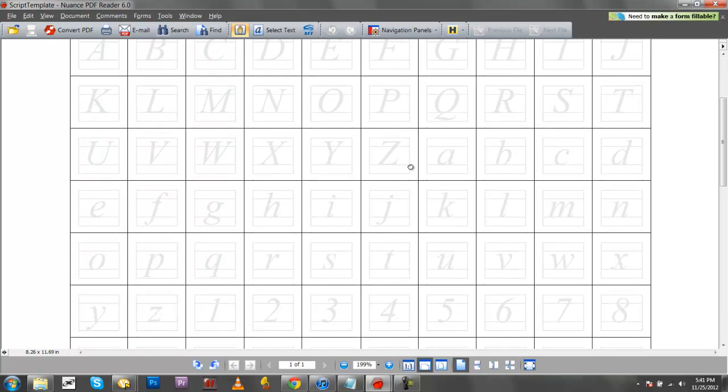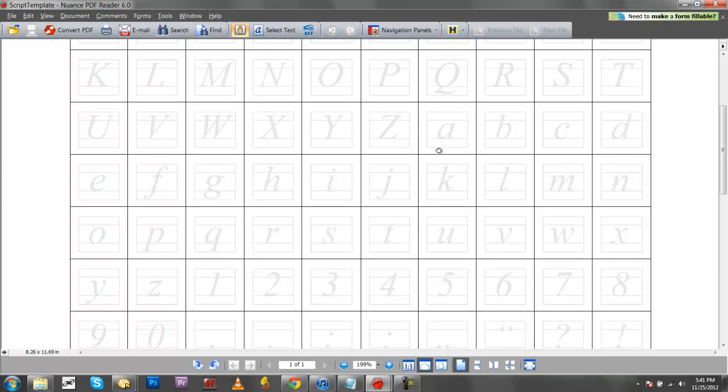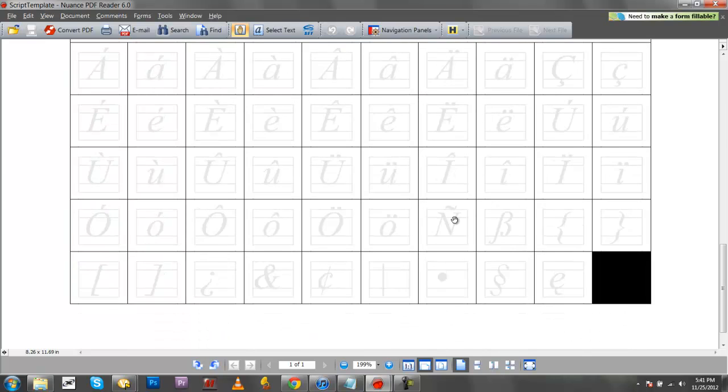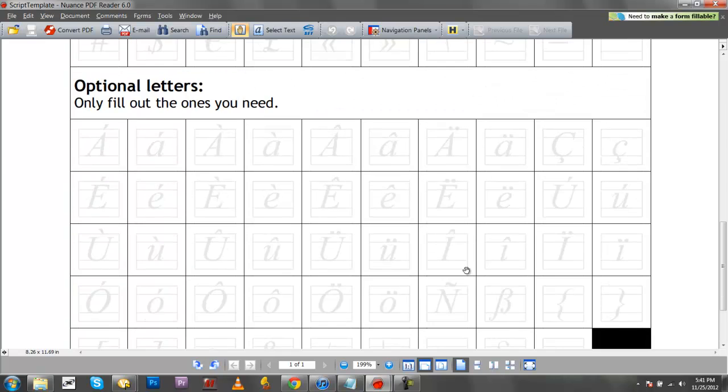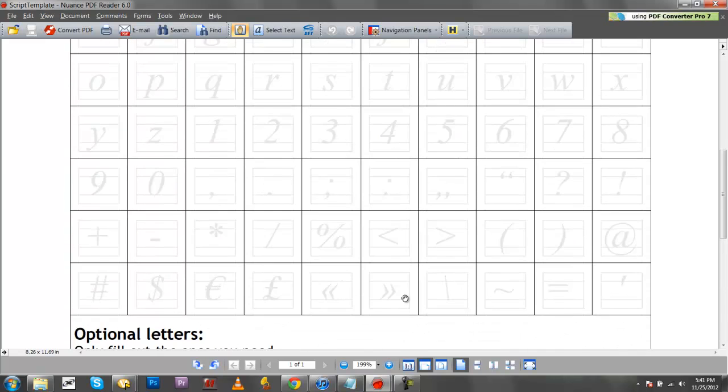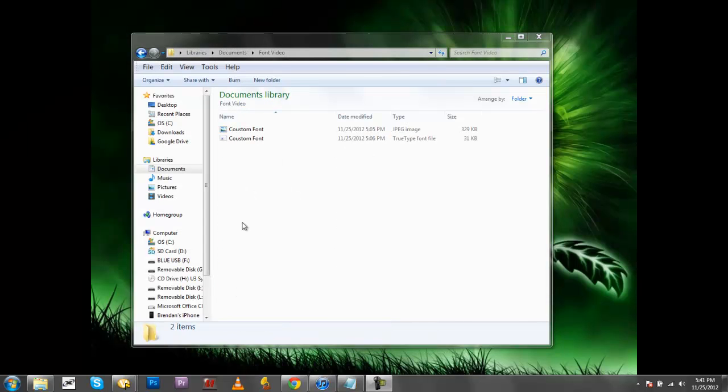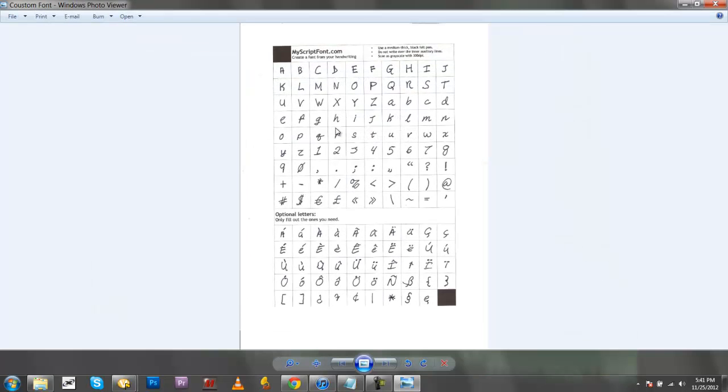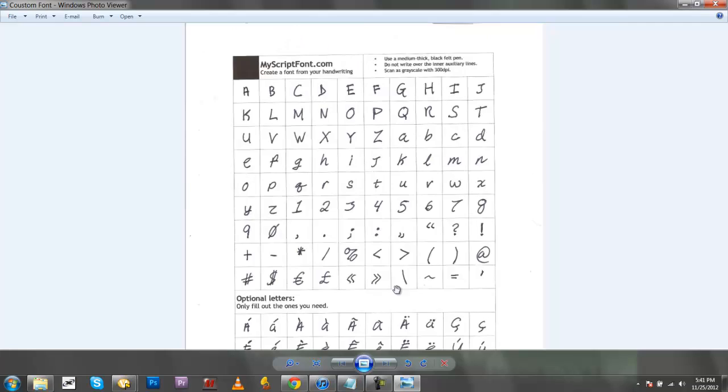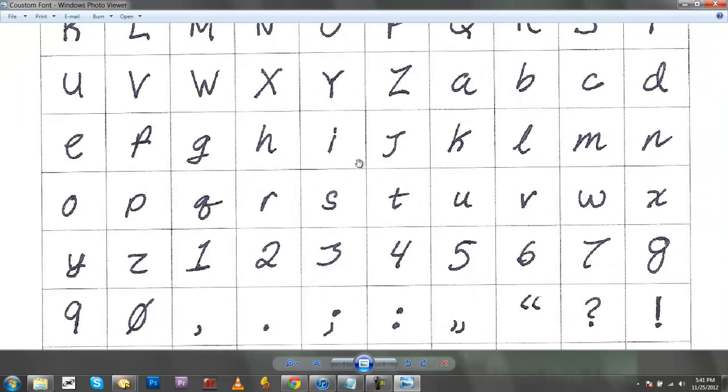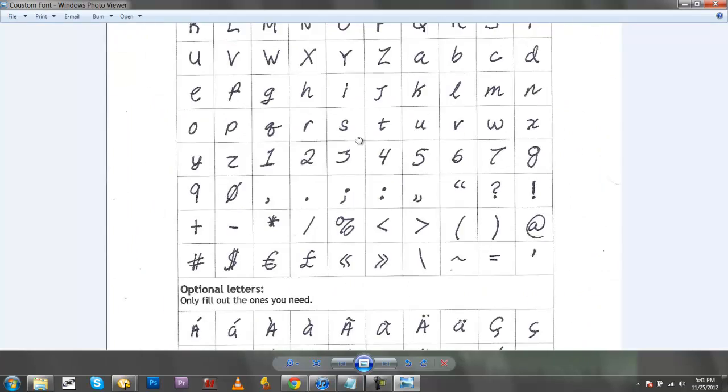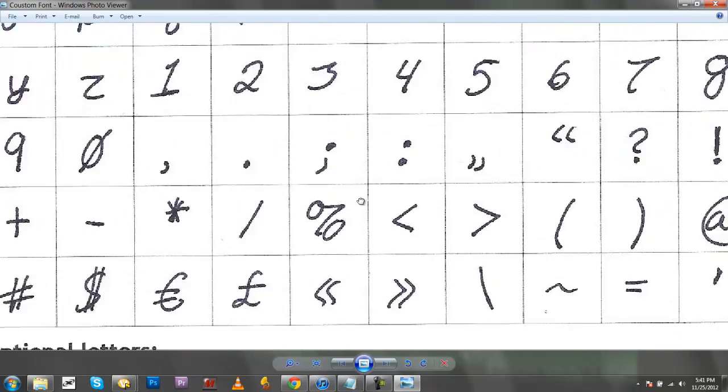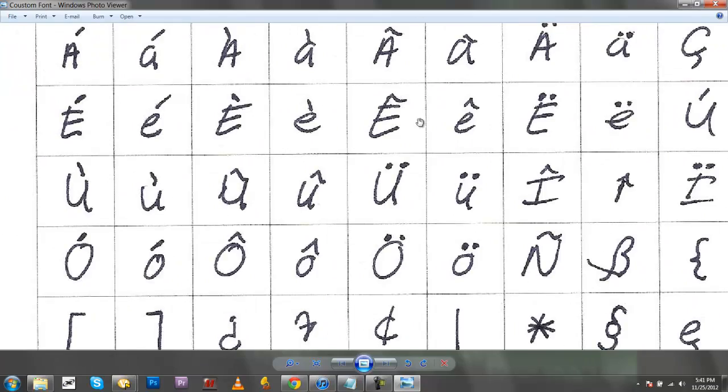I printed it and then filled it out with a Sharpie. So let me get that up real quick. Found it, here it is, this is what it looked like when I filled it out and uploaded it. I used a Sharpie for this.